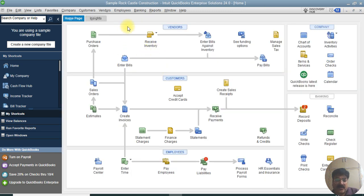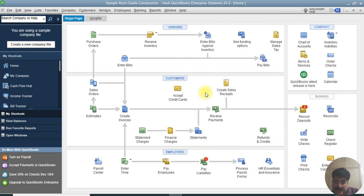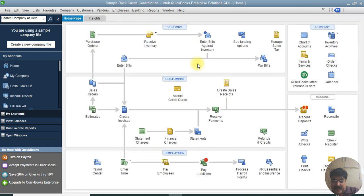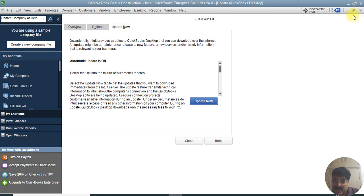Before we finish, make sure to update QuickBooks regularly — at least once a week when using QuickBooks Desktop. Thank you very much for today. We've learned how to create different types of checks in QuickBooks.